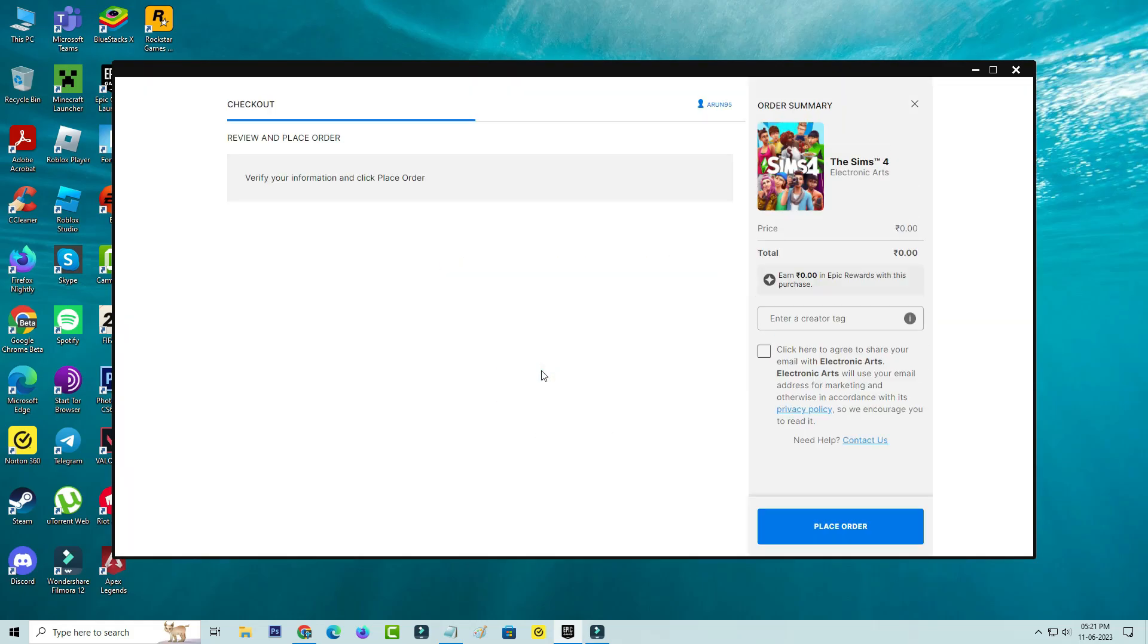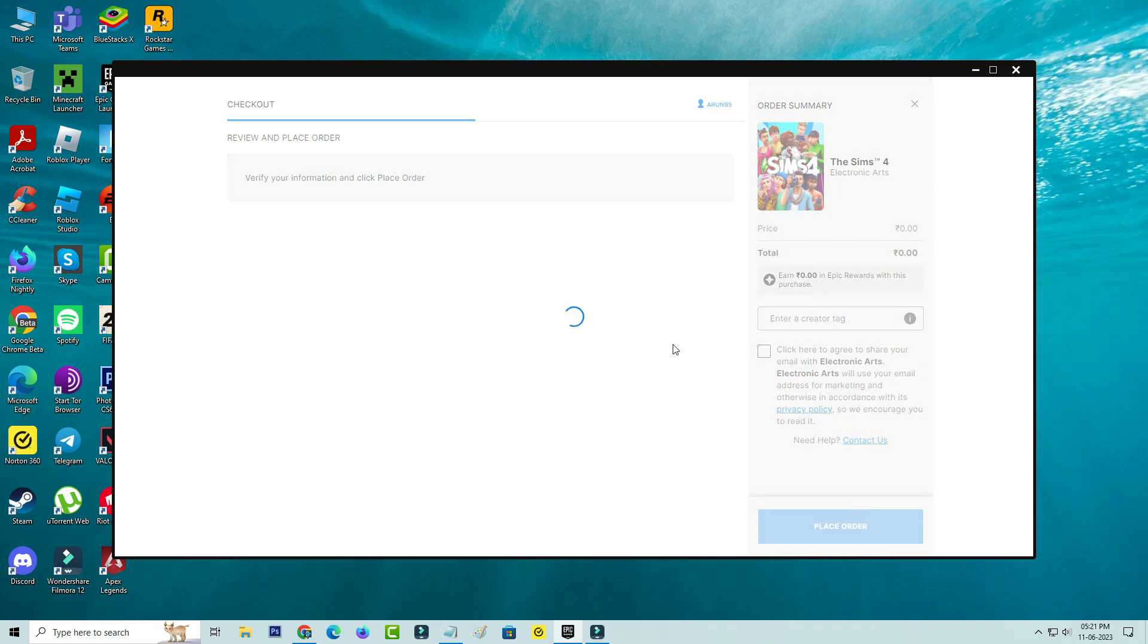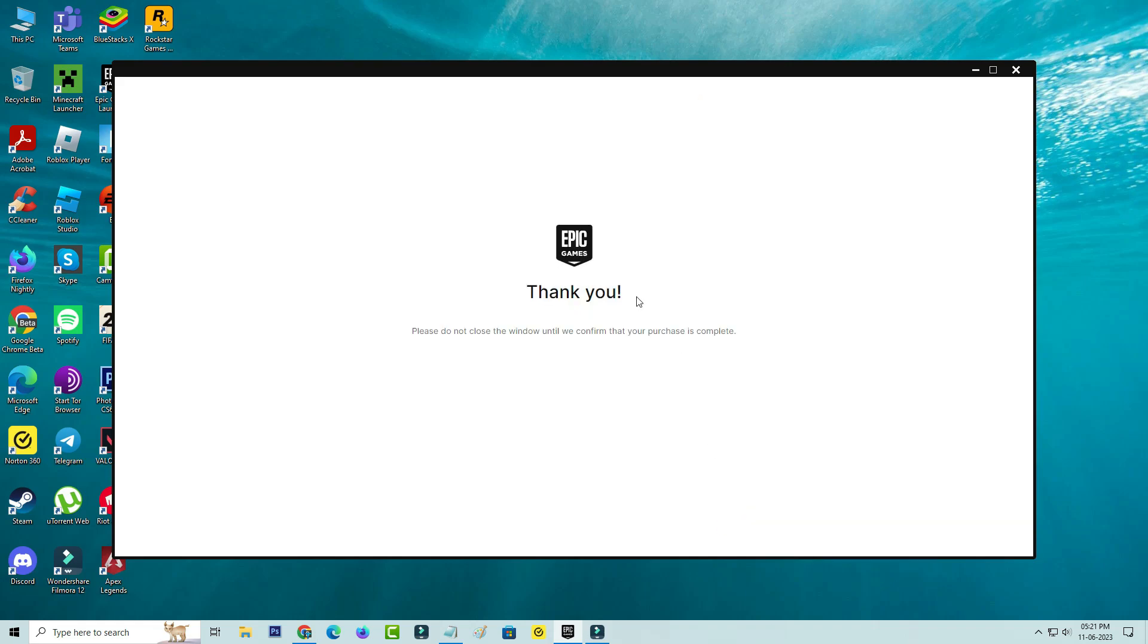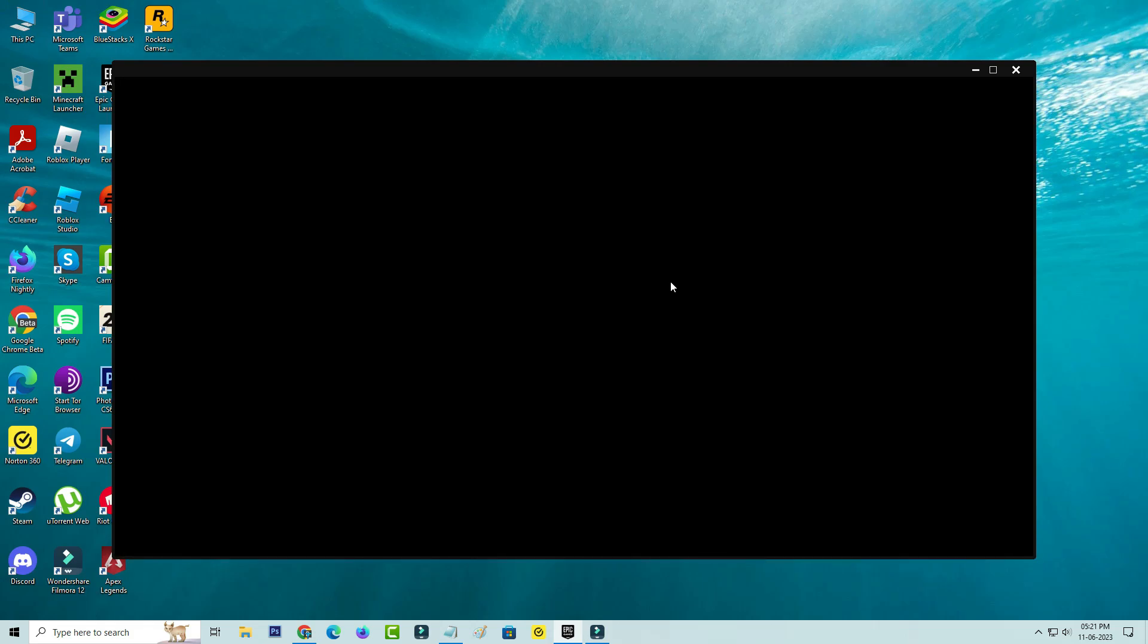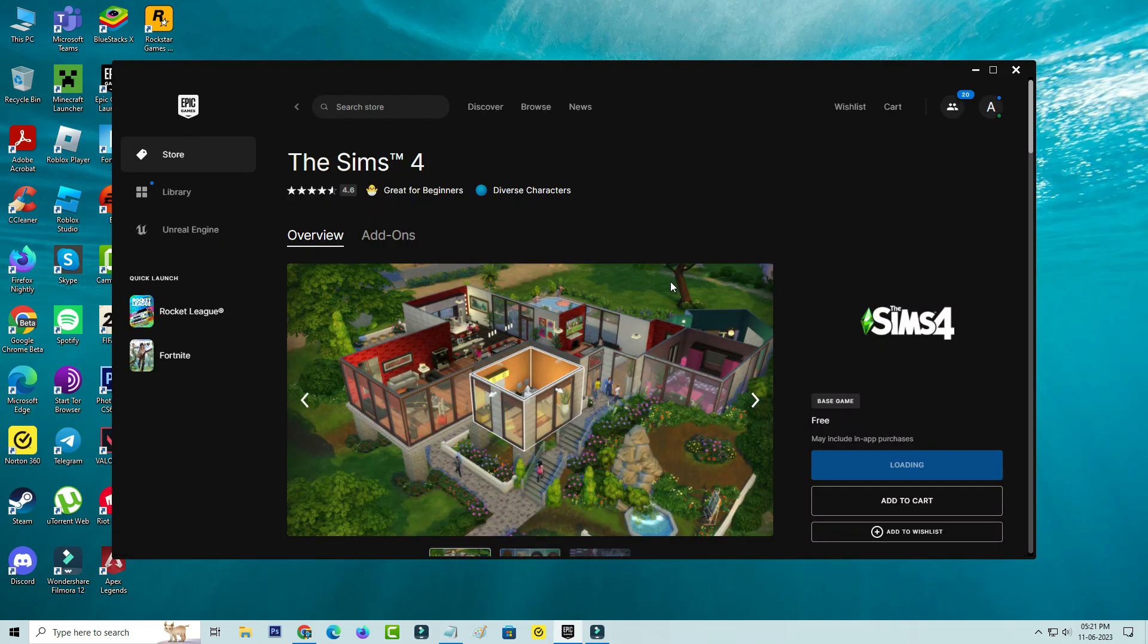This is free of cost, so just place your order. Now it successfully added to my library section.